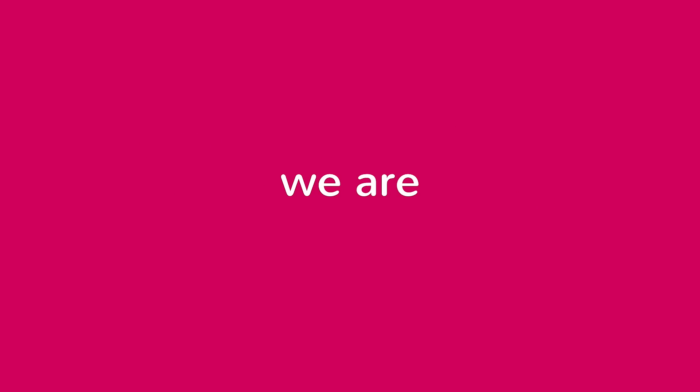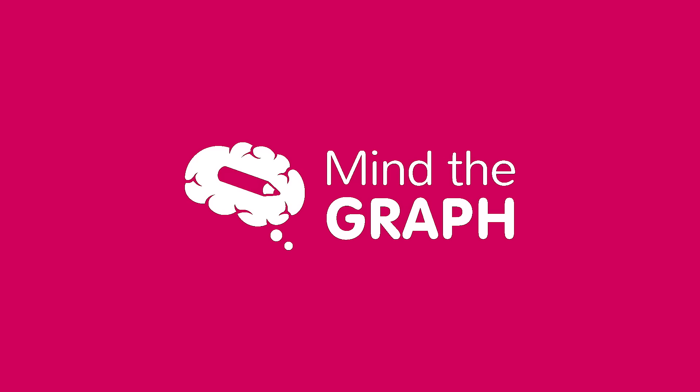Are you ready for your next discovery? We are. Mind the Graph. You mind. We graph.